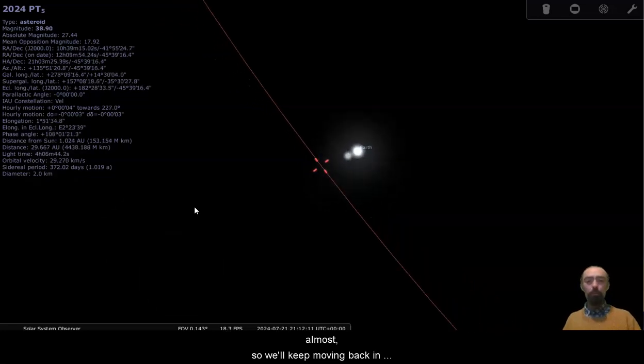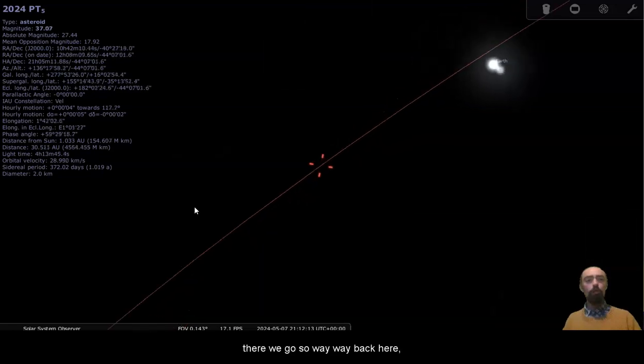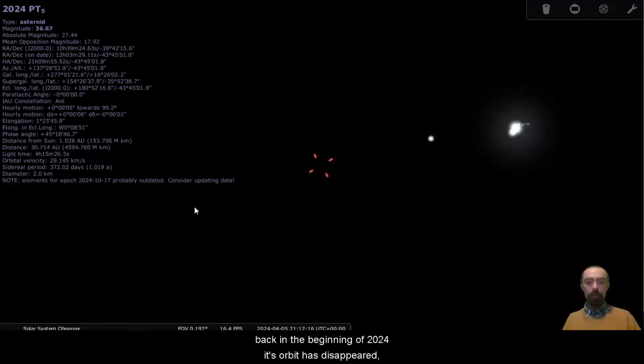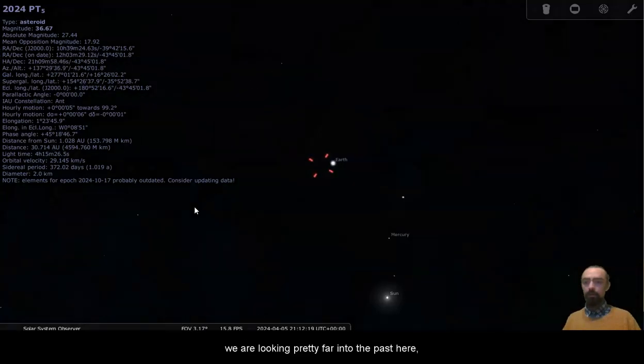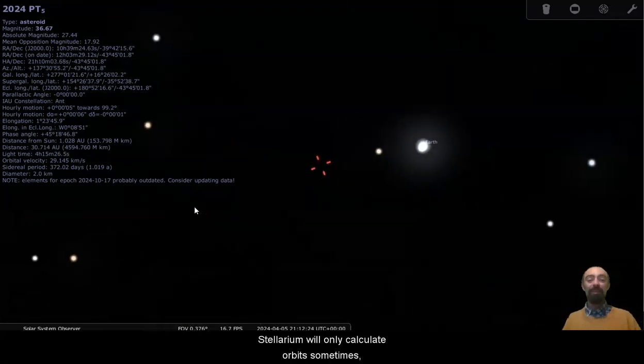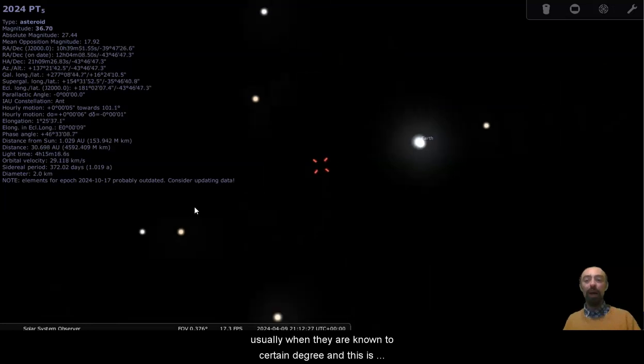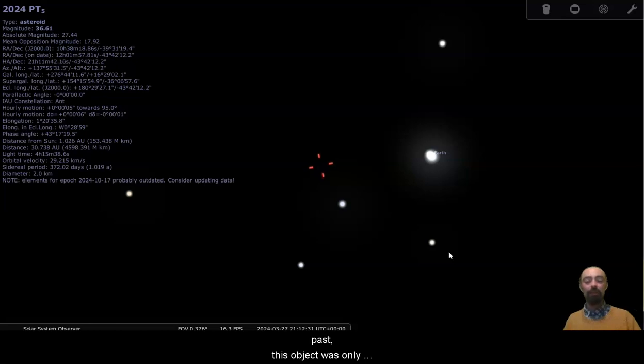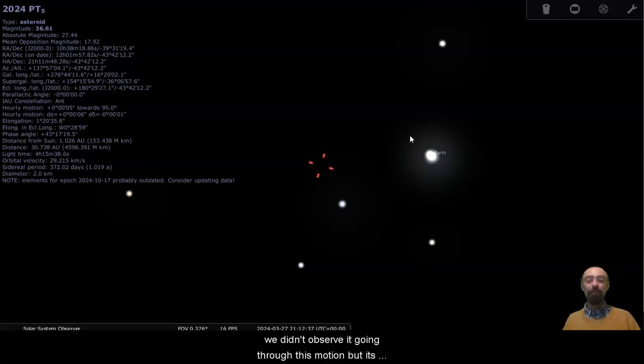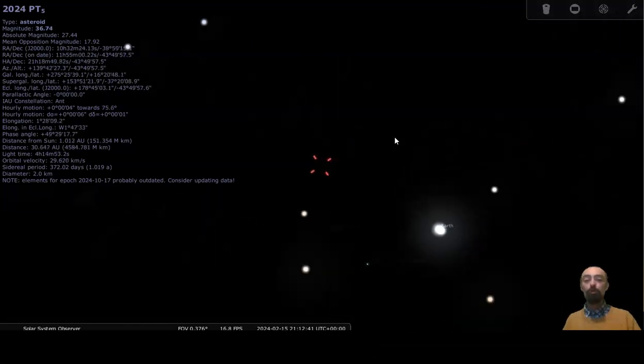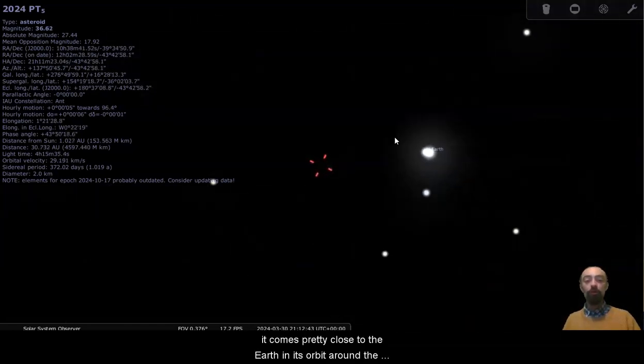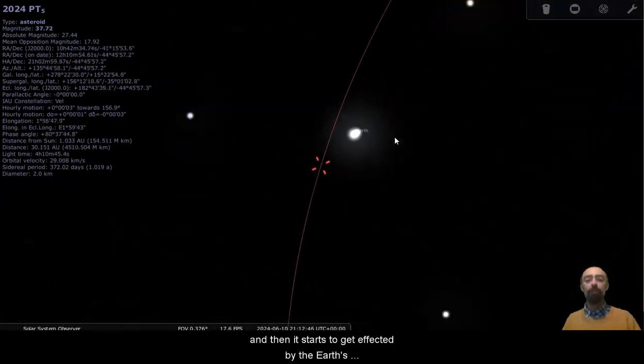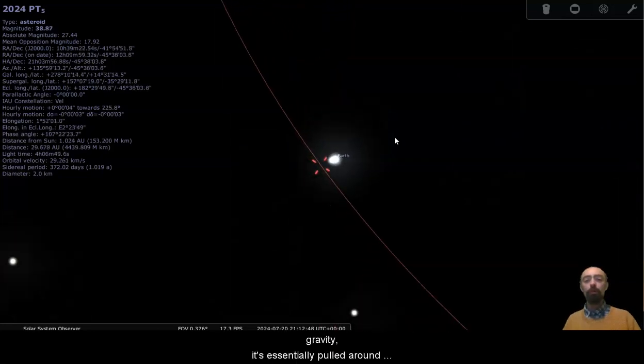So we'll keep moving back in time and see how it flies off into space. There we go. So way back here, back in the beginning of 2024, its orbit has disappeared. We are looking pretty far into the past here. Stellarium will only calculate orbits sometimes, usually when they're known to a certain degree, and this is after becoming unknown because it's too far in the past. This object was only discovered in 2024, so anything too far in the past is going to be kind of hypothetical. We didn't observe it going through this motion. But it's orbiting around the Sun, doing its own thing. It comes pretty close to the Earth in its orbit around the Sun. We can see that here. And then it starts to get affected by the Earth's gravity. It's essentially pulled around the Earth.